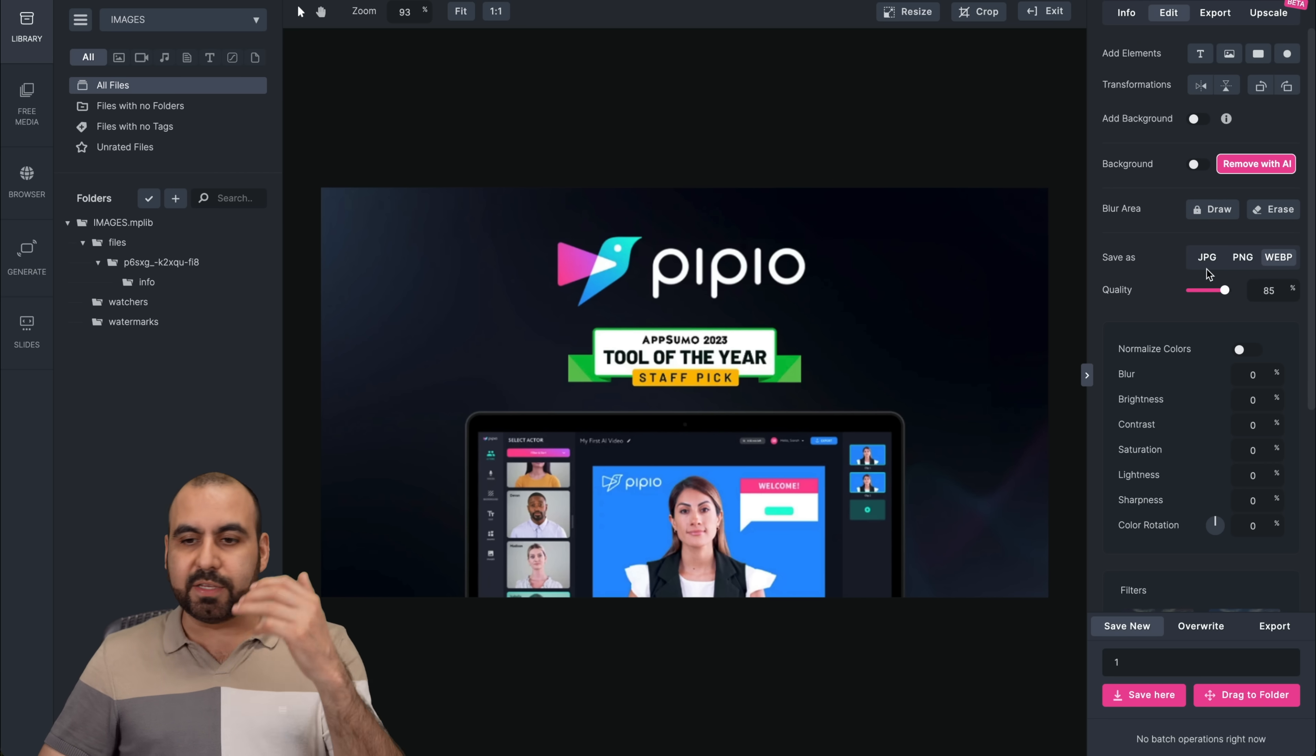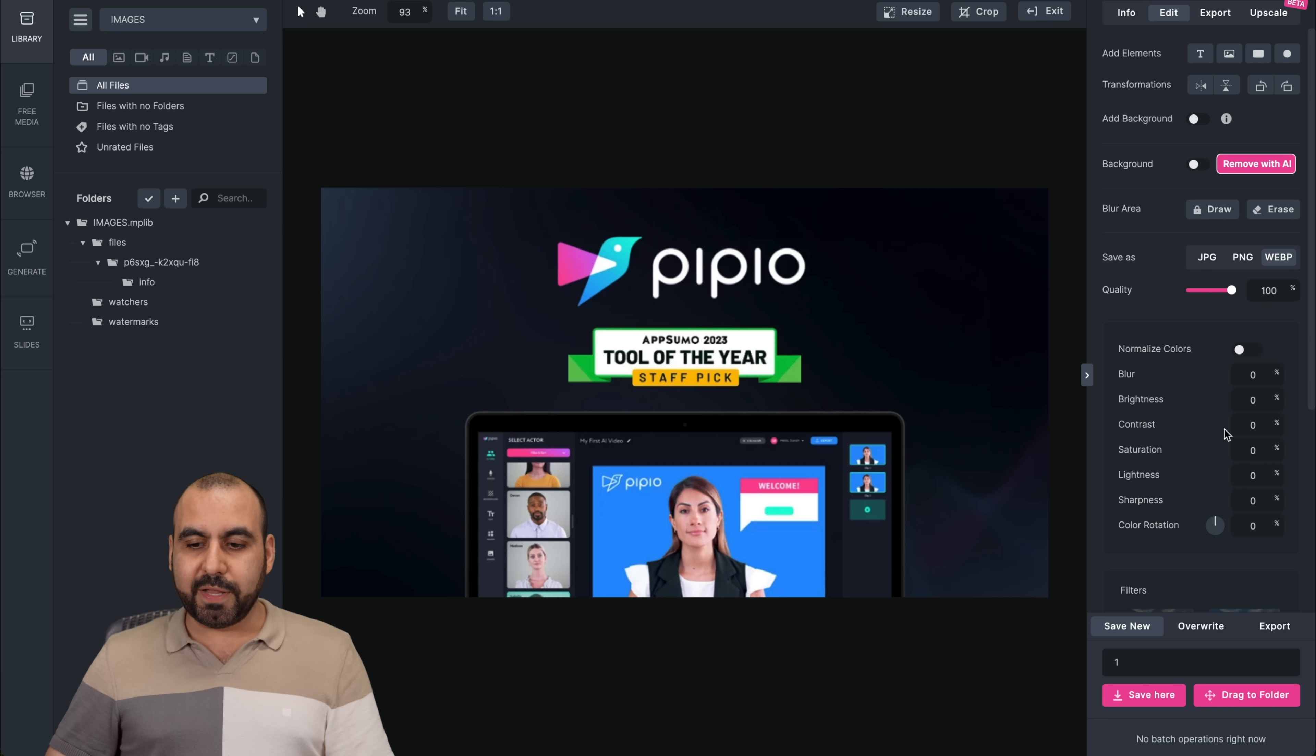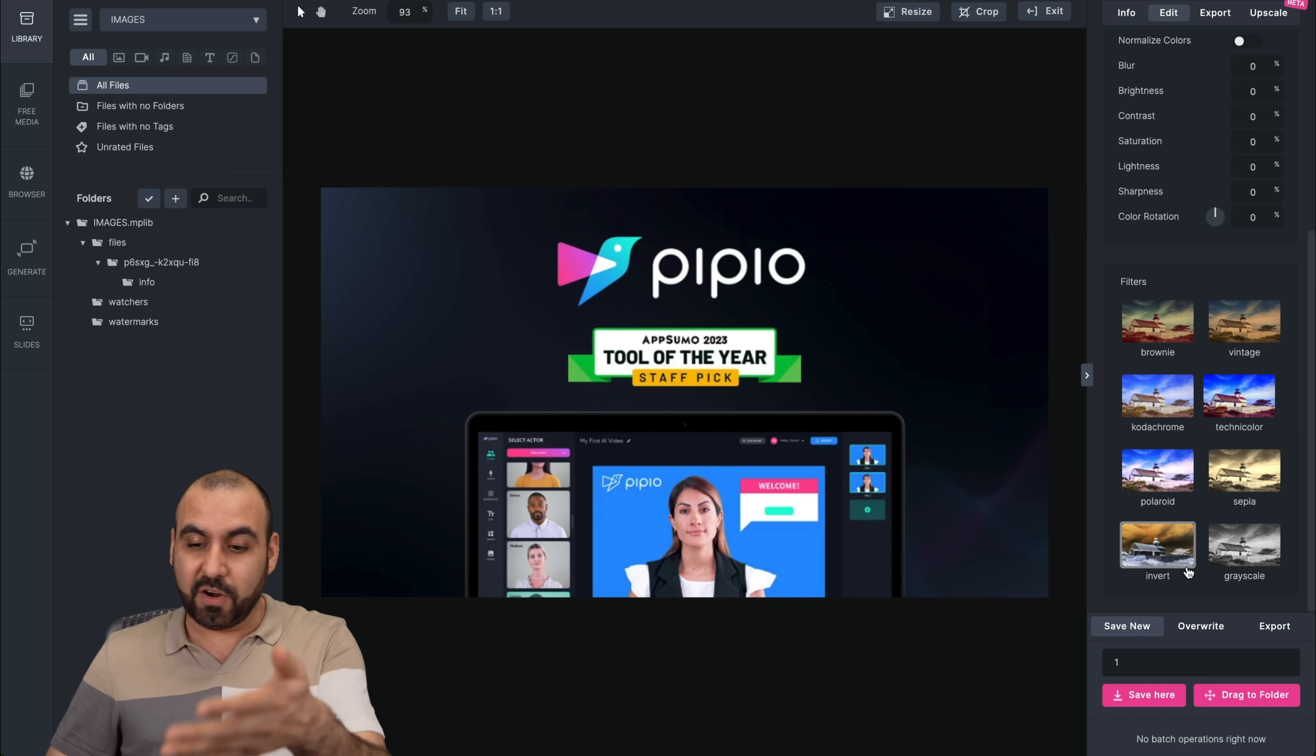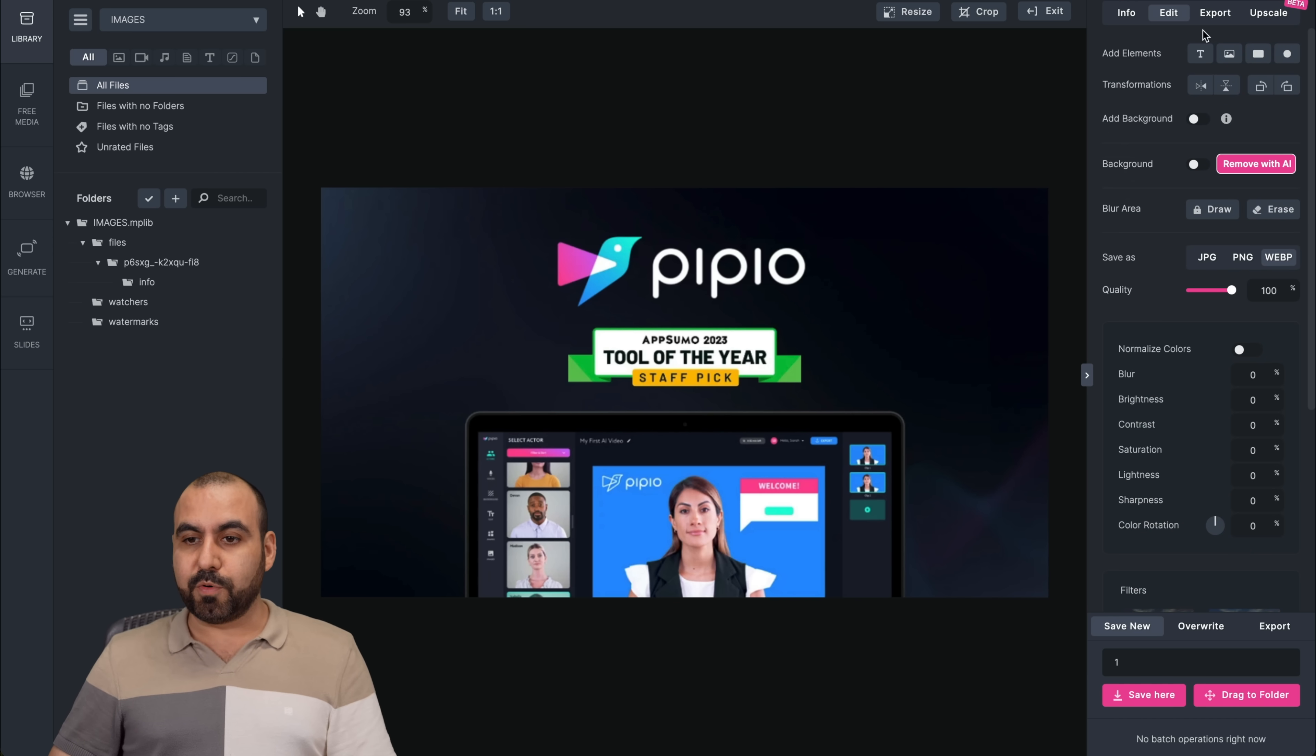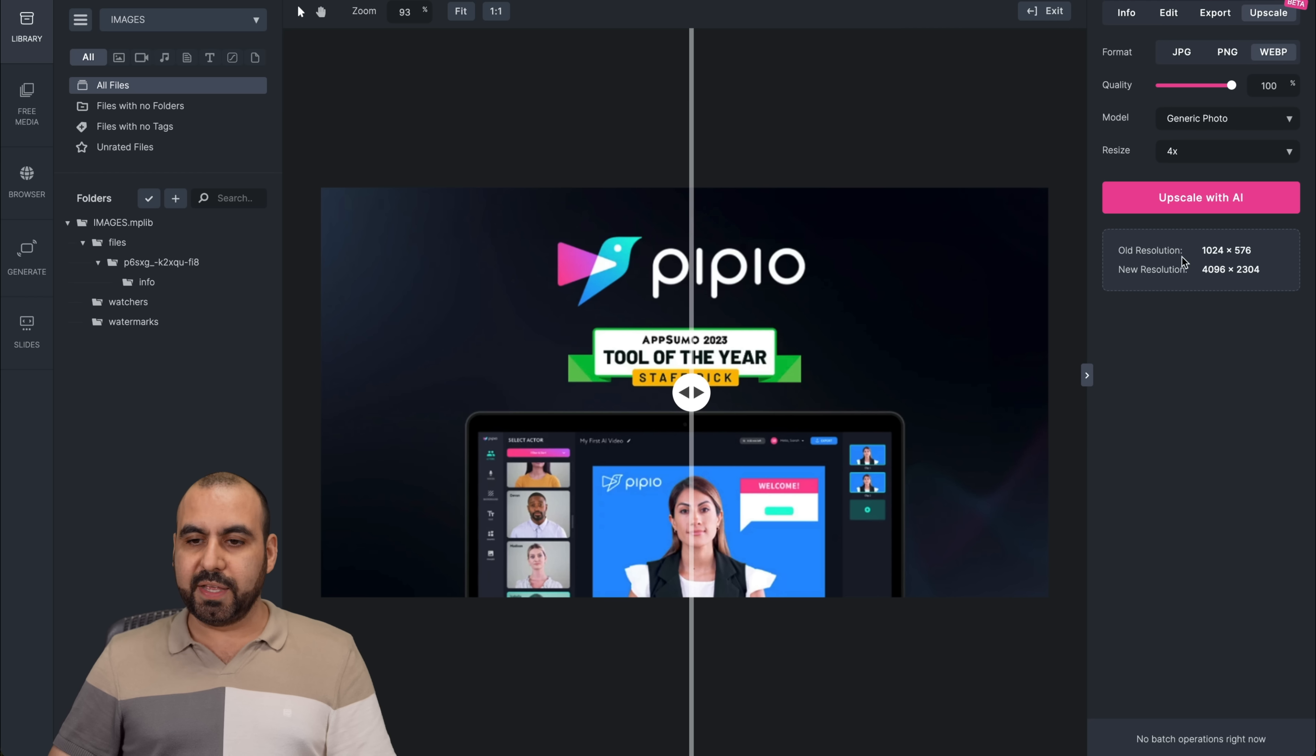So again, you can JPG, PNG, WebP super easily. You can compress it from here by saving it in a different quality. You can normalize colors. You got filters, which I never use, and I don't know someone who actually uses filters, but they're available. And that's for the exporting. And then you can upscale also. So if you need to upscale and improve the quality, you can do it with this, with upscale with AI.